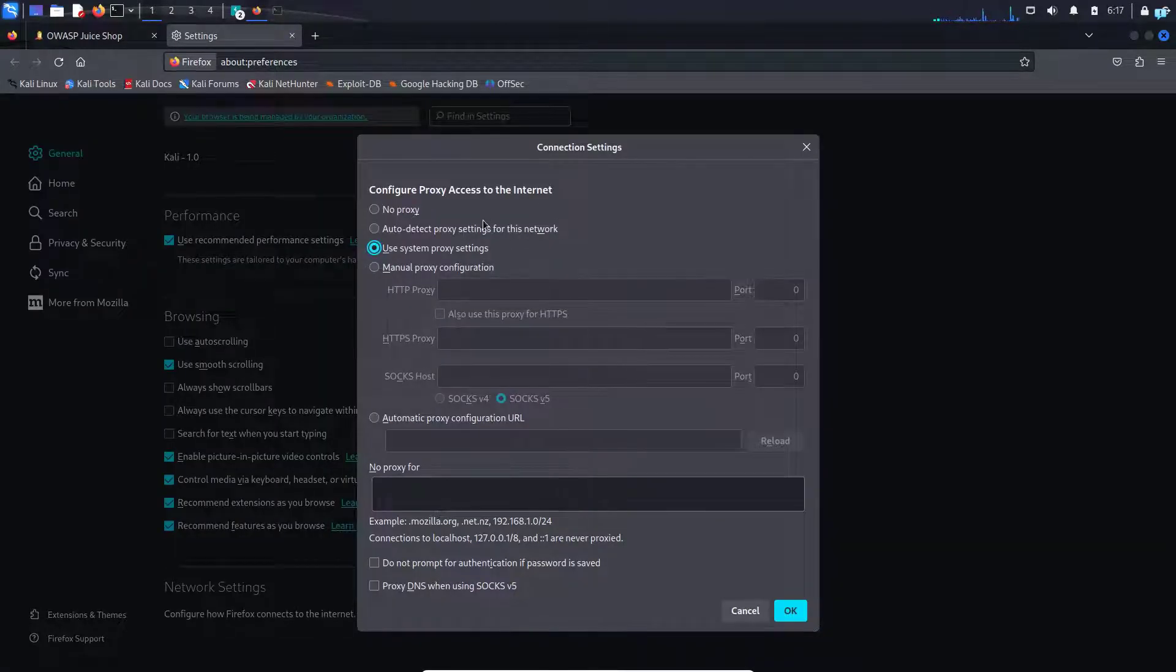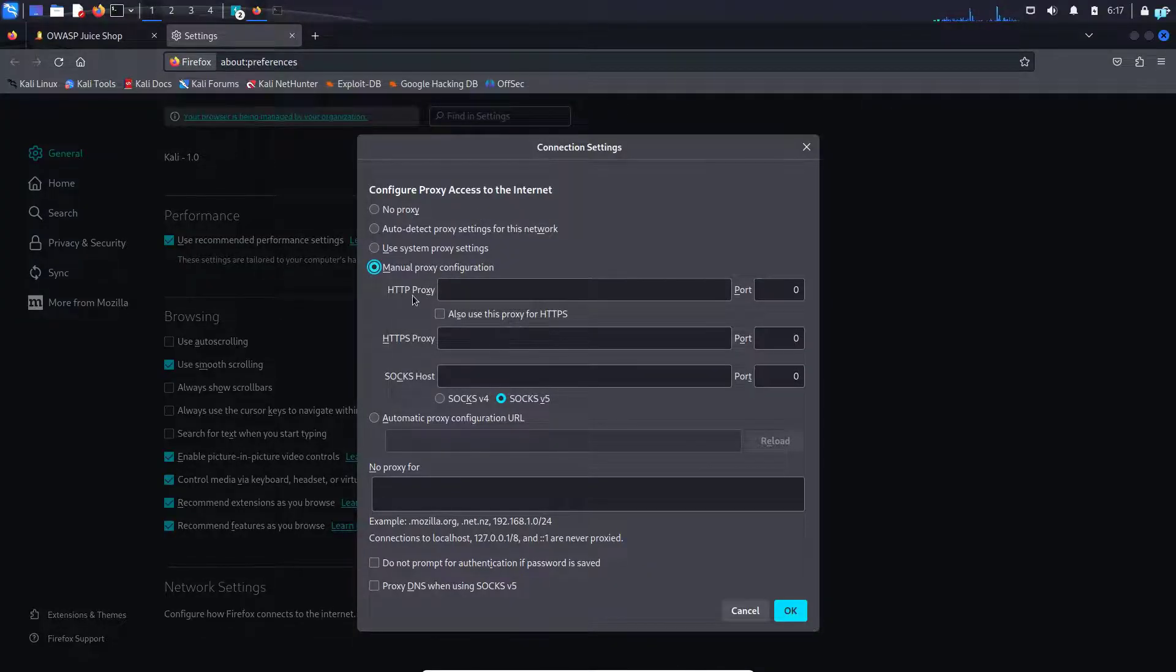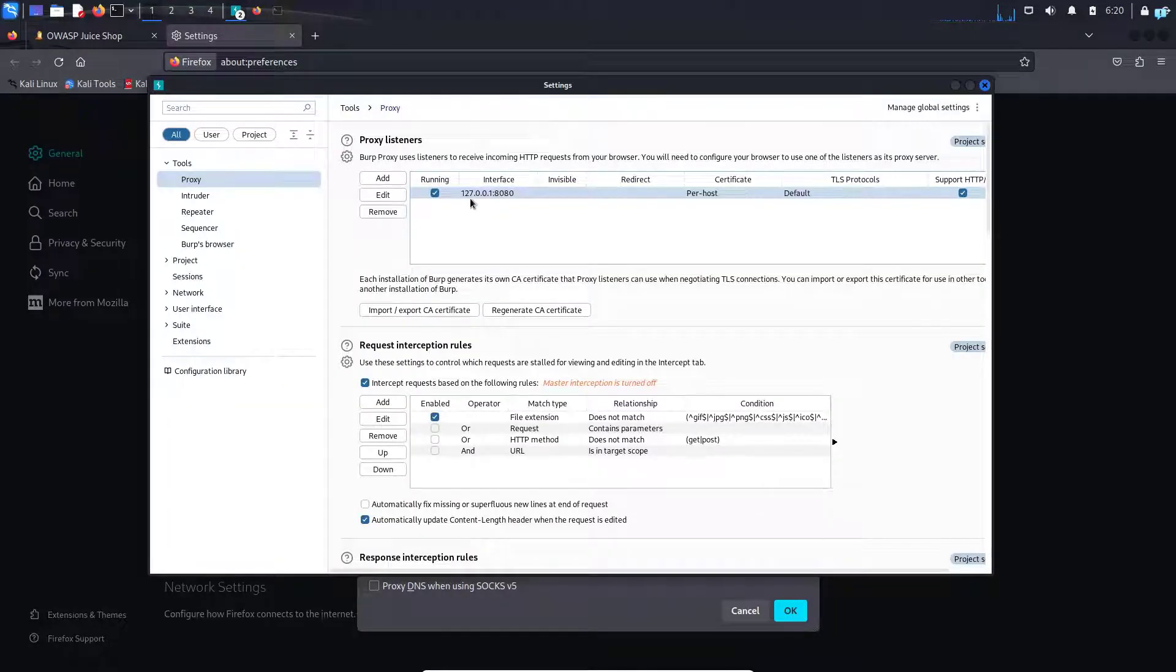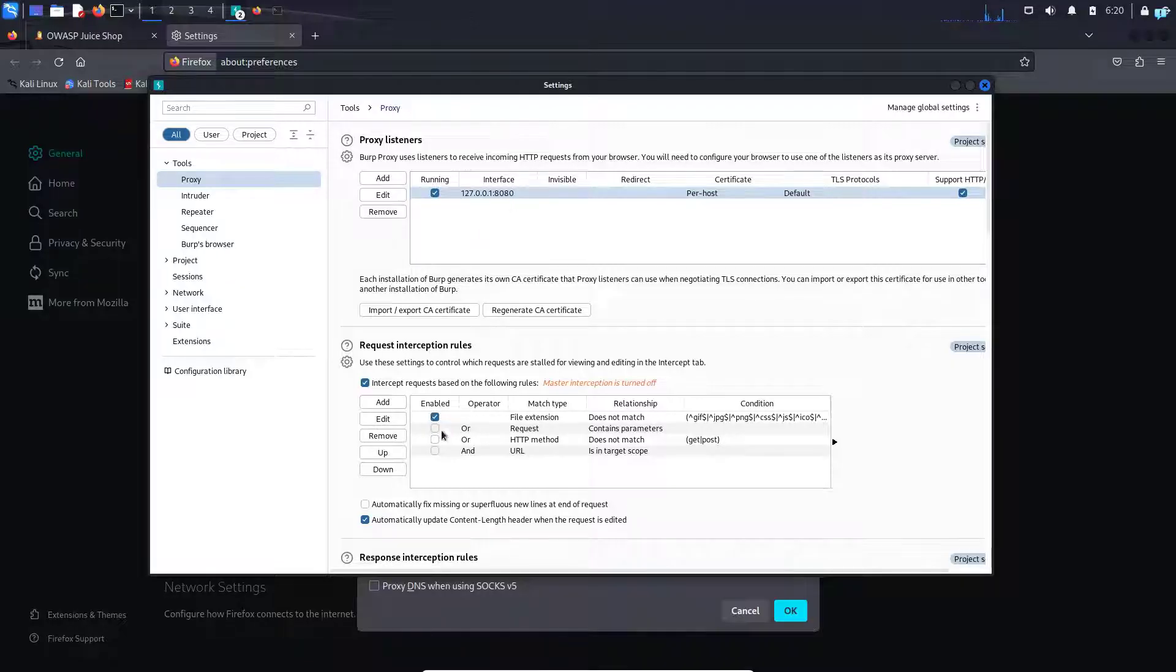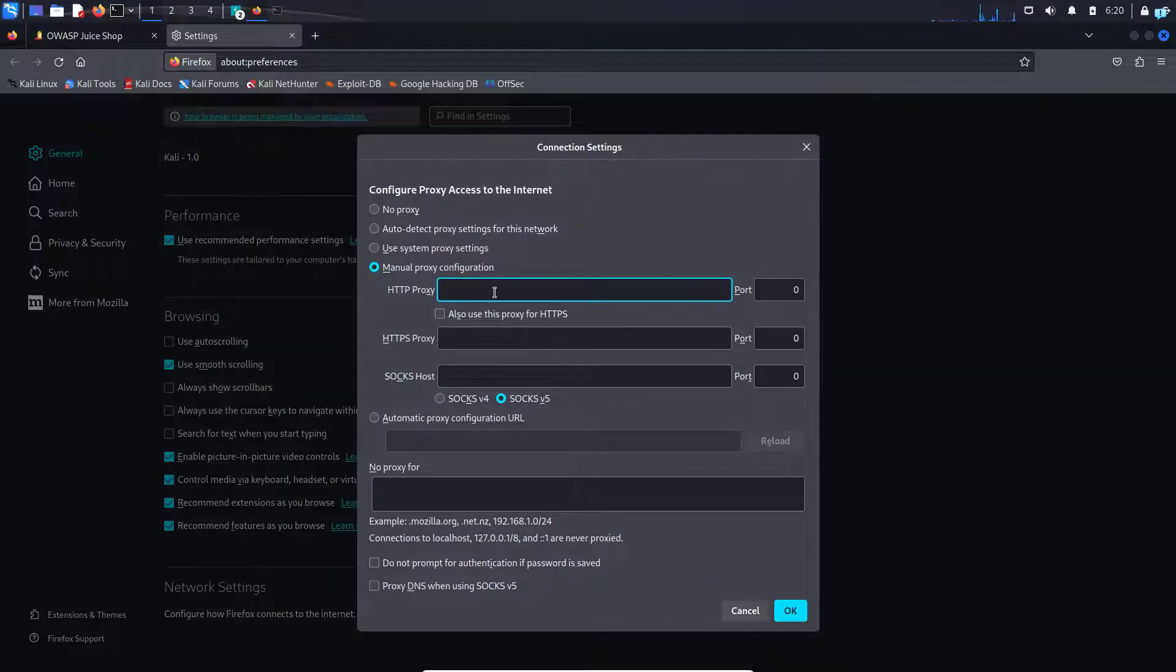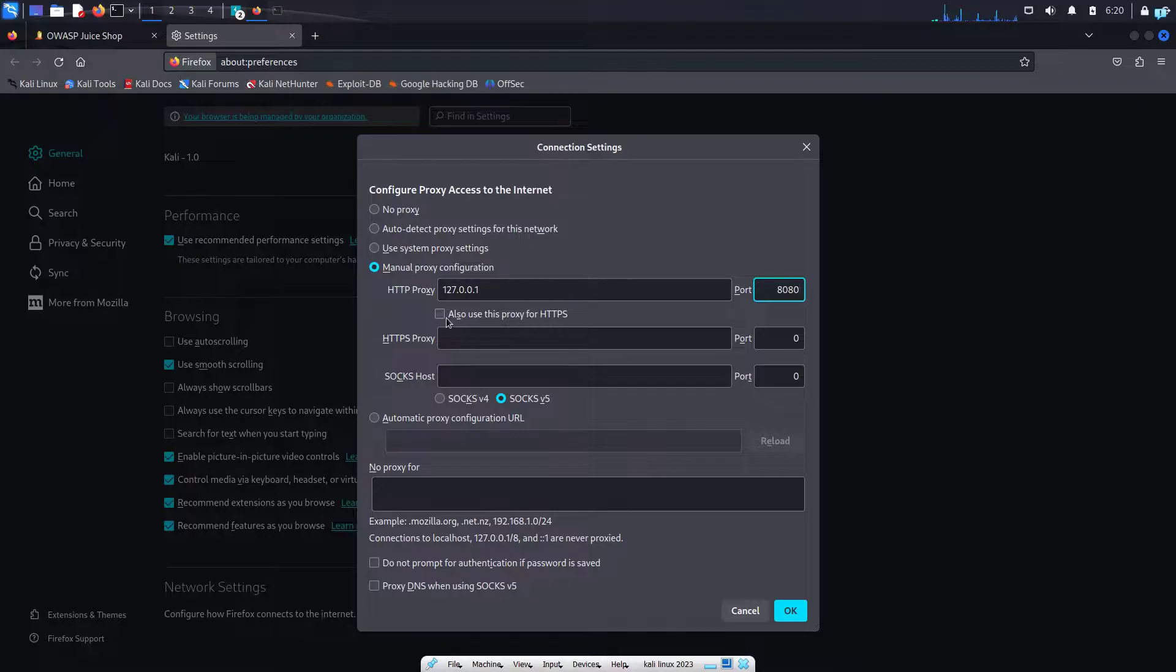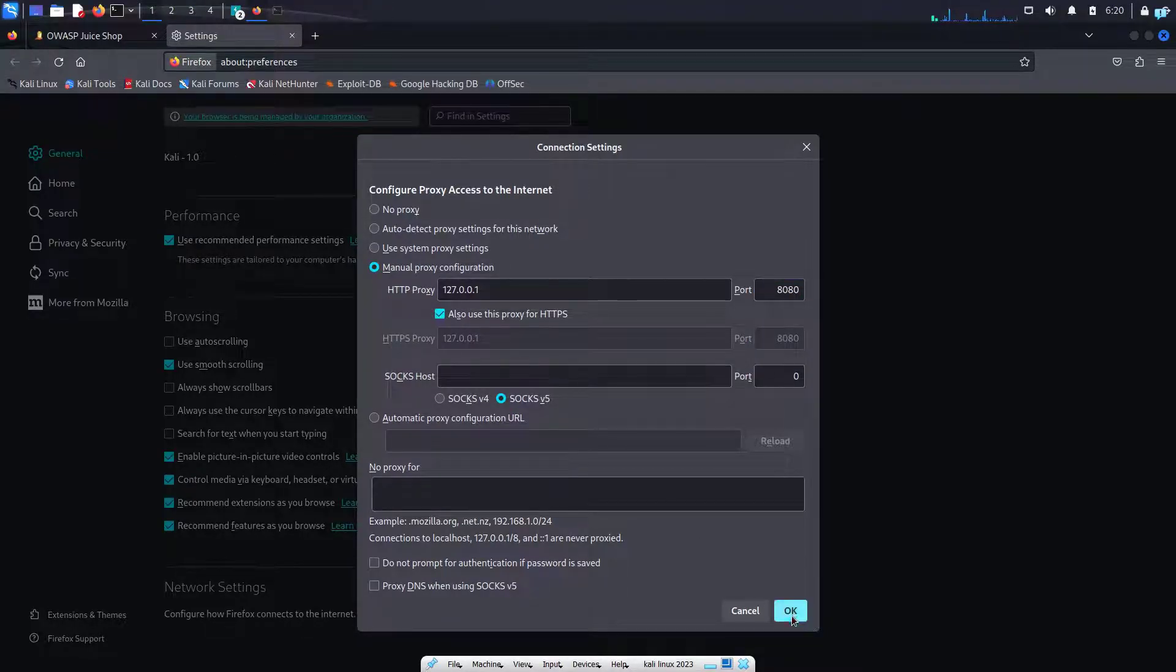When the network settings window opens up, select manual proxy configuration and under HTTP proxy, we have to type the value that we saw on Burp Suite. So the localhost interface 127.0.0.1 and port 8080. The port would be 8080. I will check mark this box, also use this proxy for HTTPS, and then click on OK.